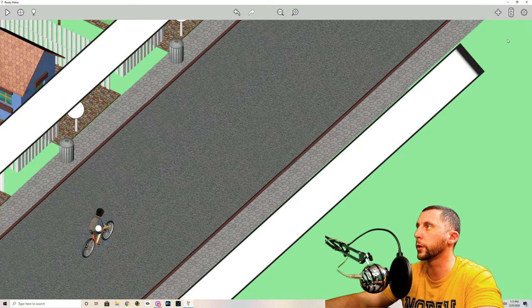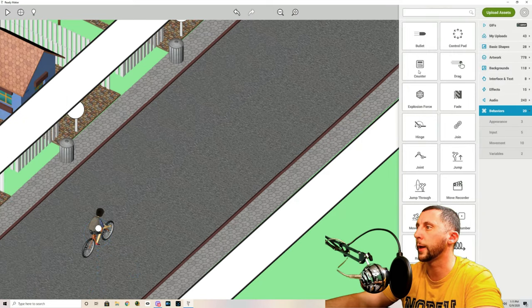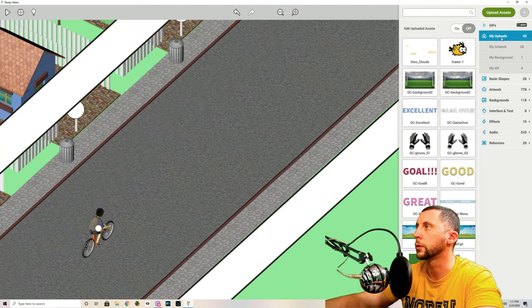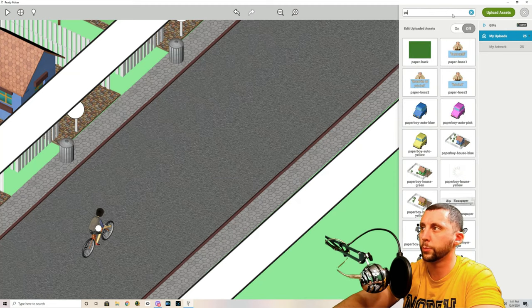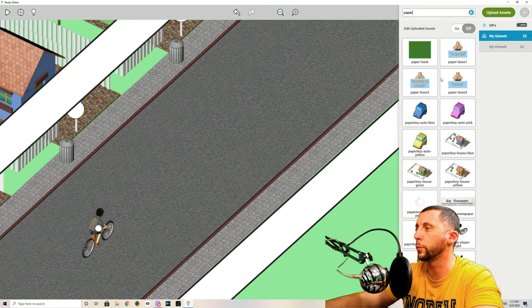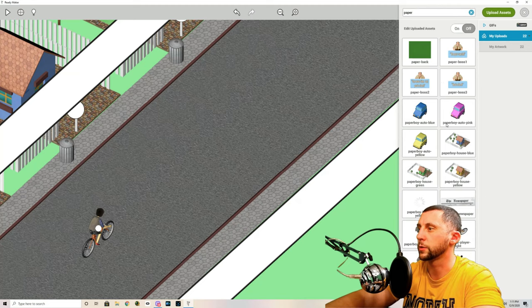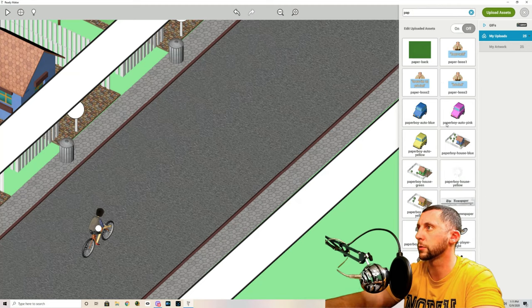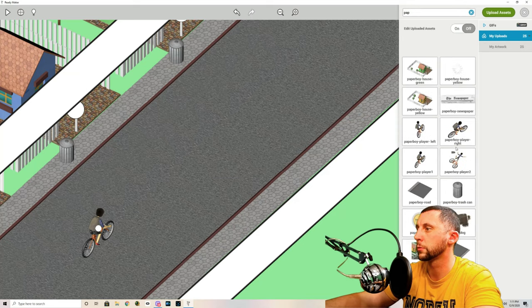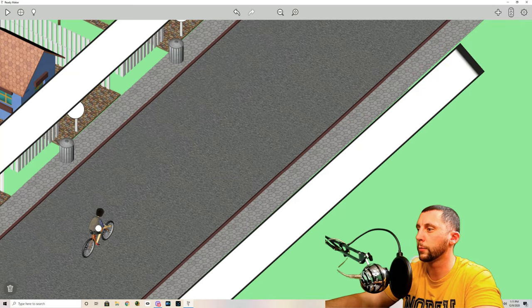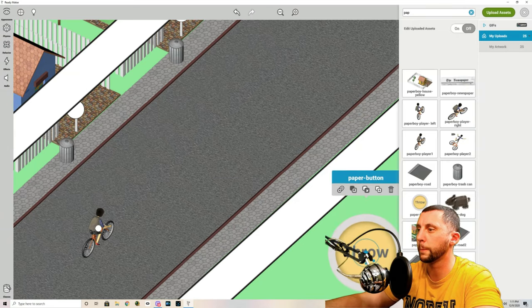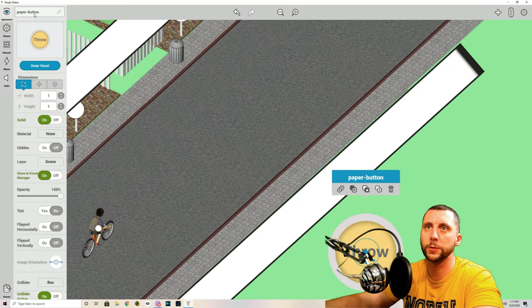And then the last thing we're going to do in this video is add the uploads paper. We're going to add the throw button. Let's see if it's under something else. There it is. Drag that in. Put that down here somewhere.